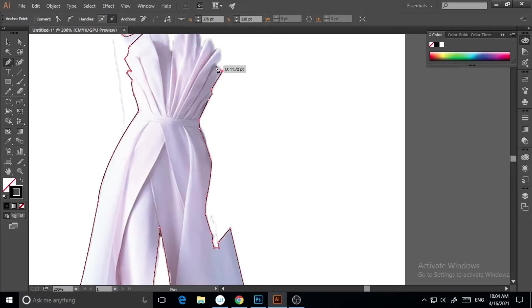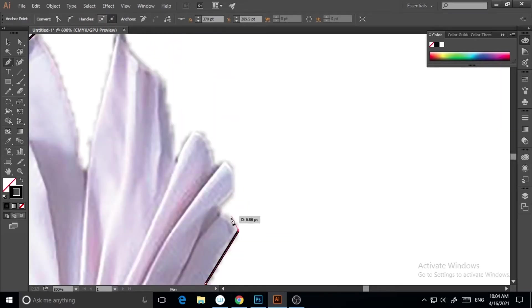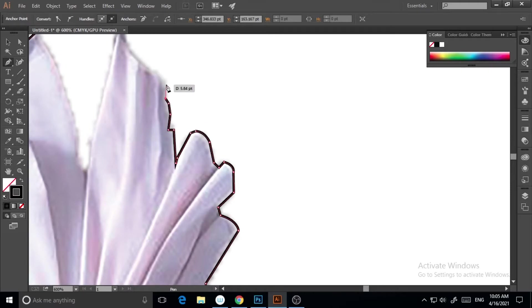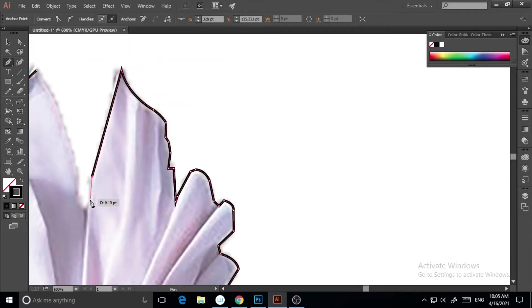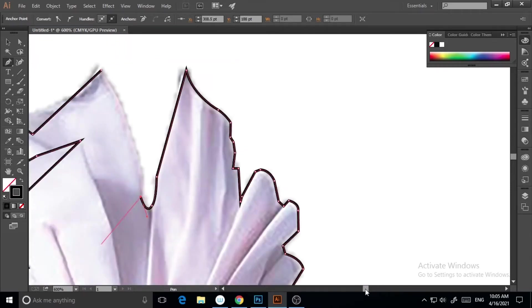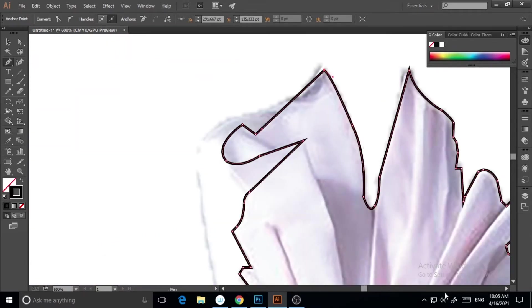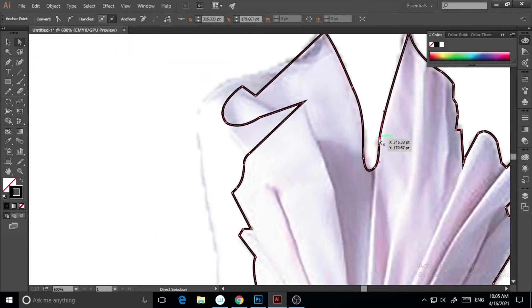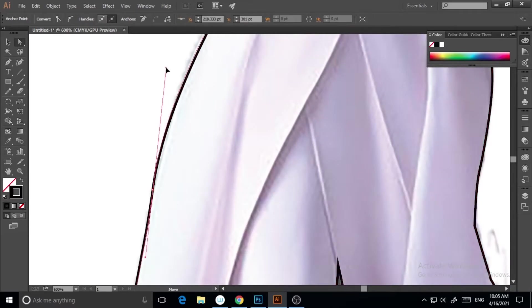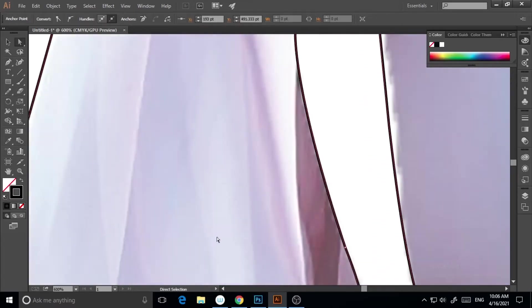And what I've done is I imported it into Illustrator, and now I'm tracing it with this pen tool to get the outline of the dress.